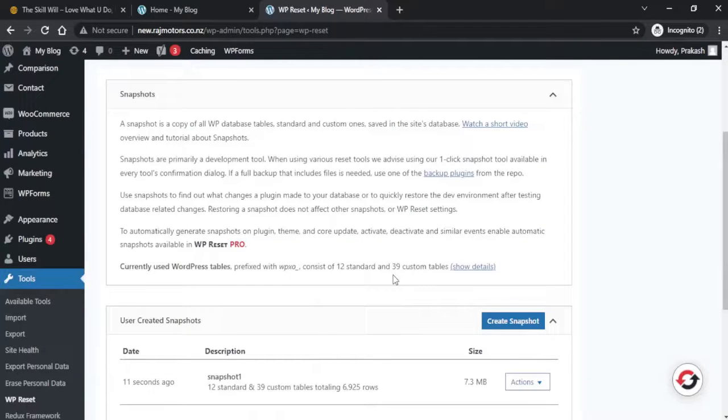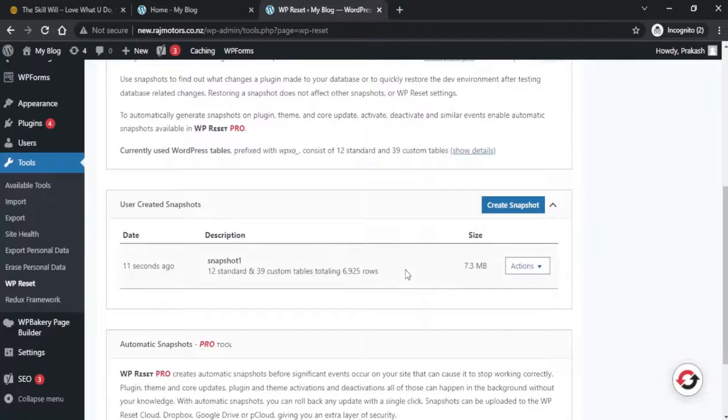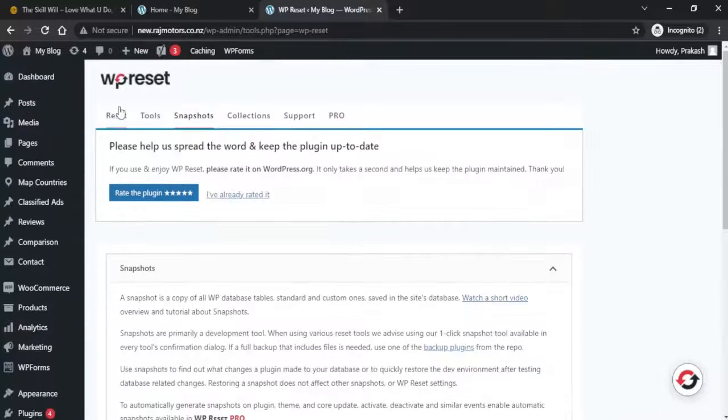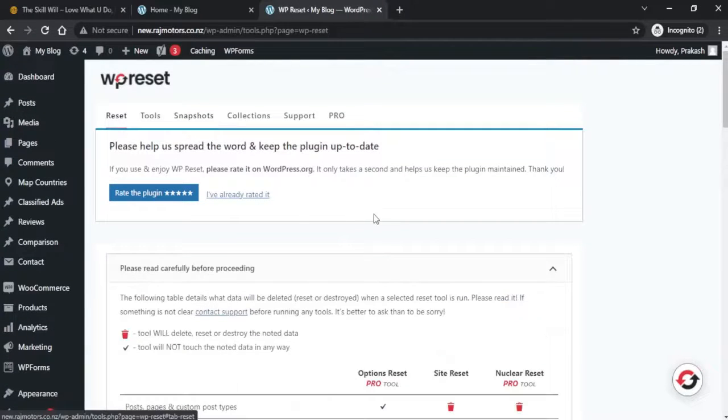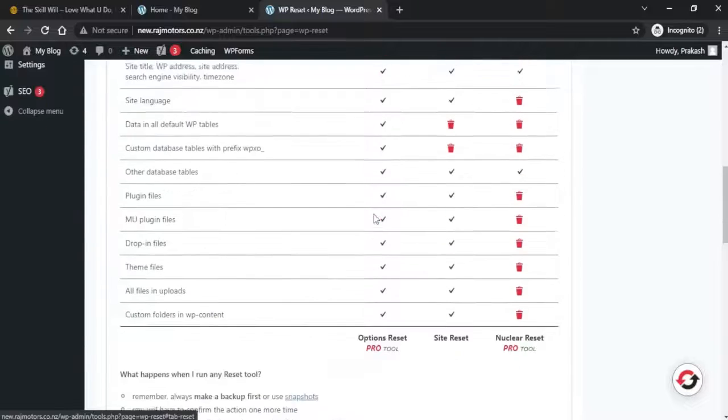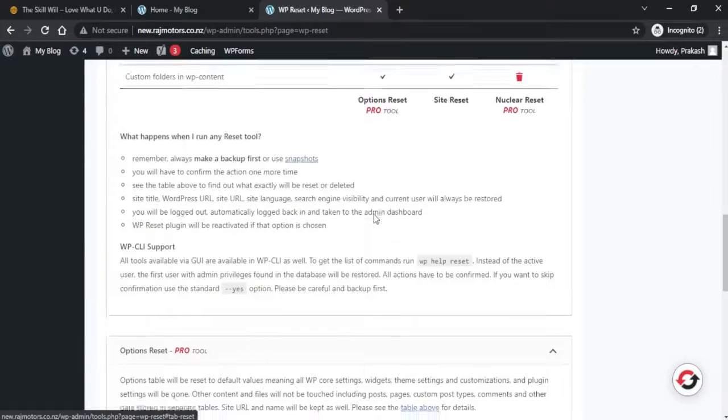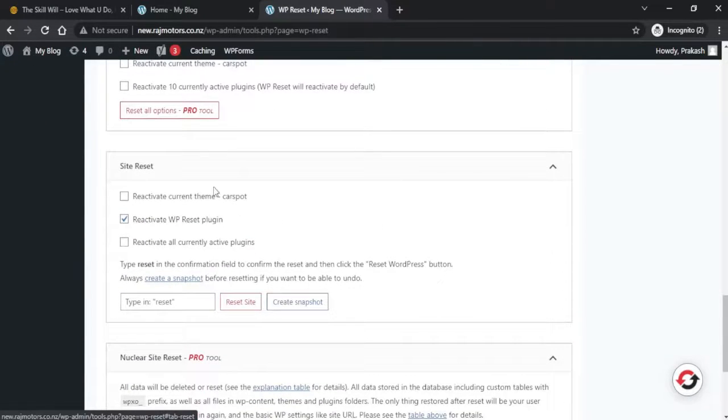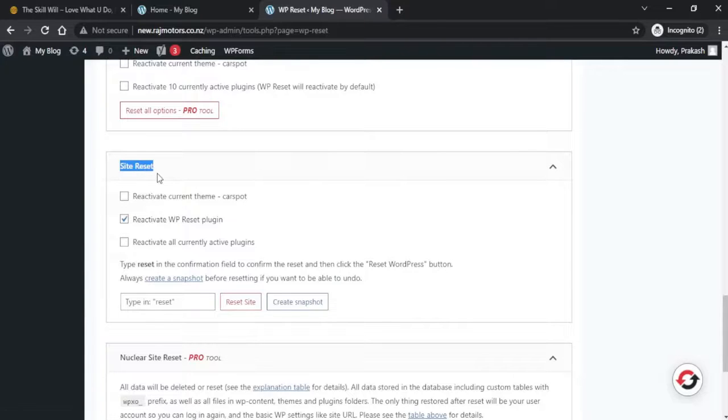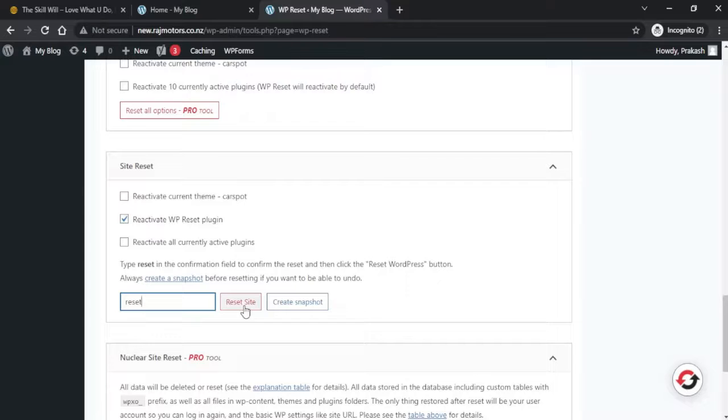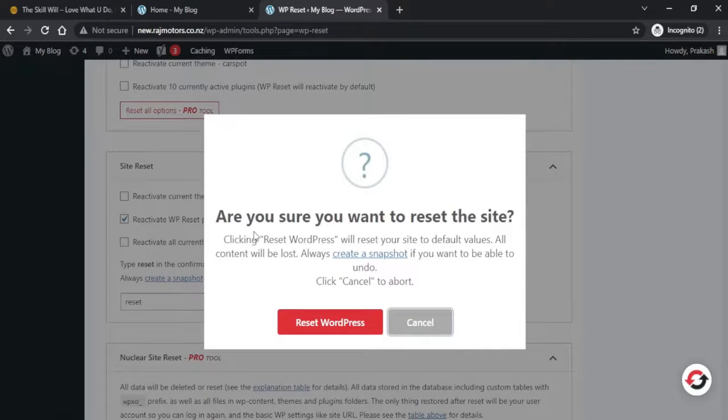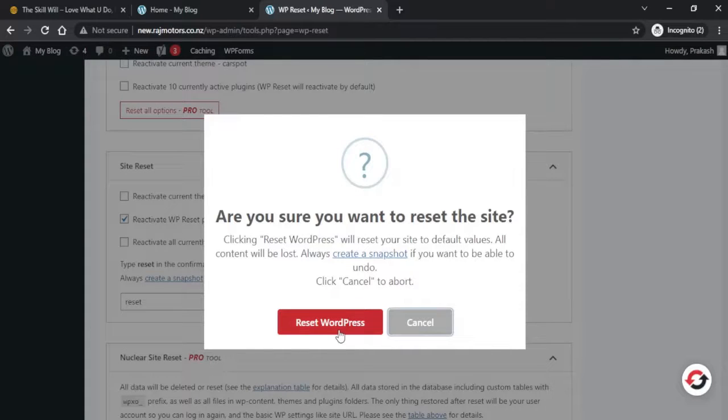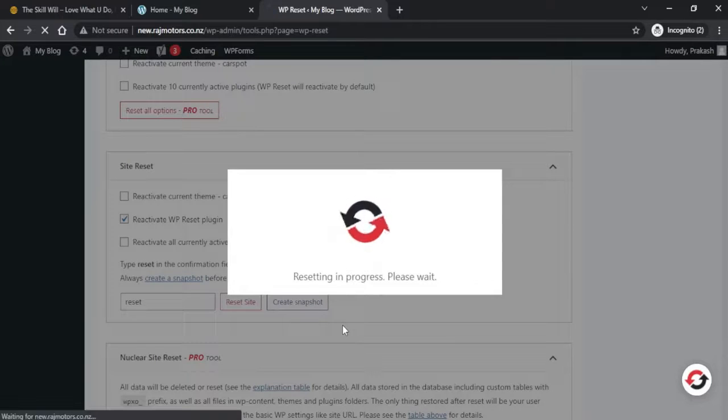Let us now go to the Reset Tool and see how we can reset our website. Here if you scroll down, you'll see there's a section named Site Reset. Now in this section, if we type Reset and click on the Reset Site button, it will ask 'Are you sure you want to reset the site?' If we now click on Reset WordPress, it will start resetting our website.